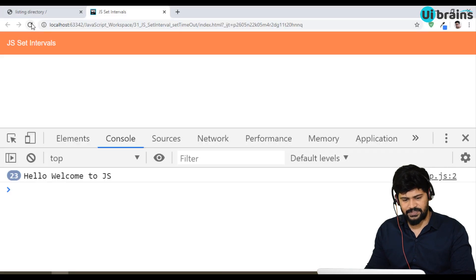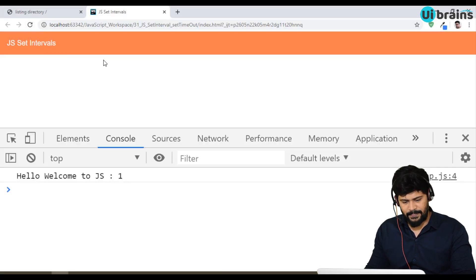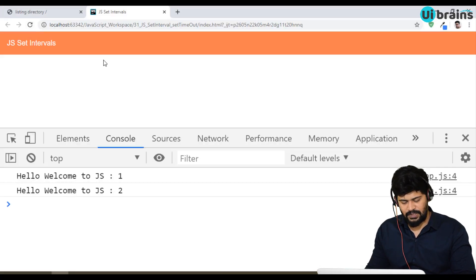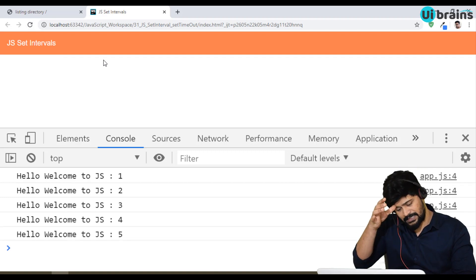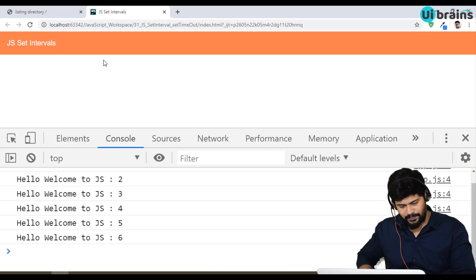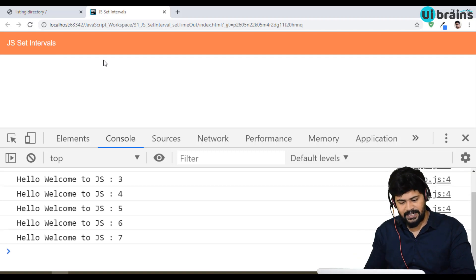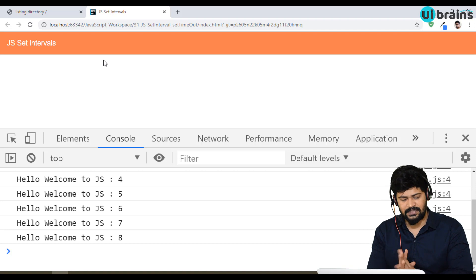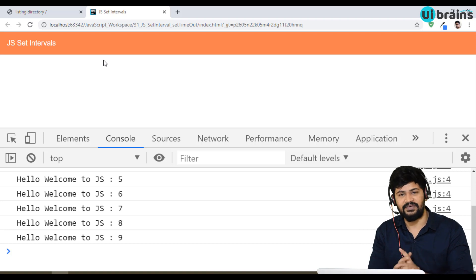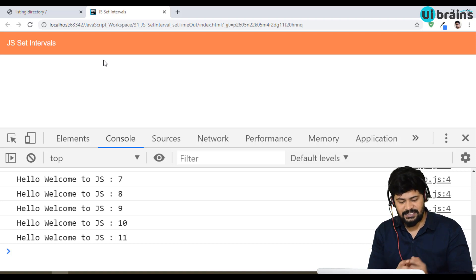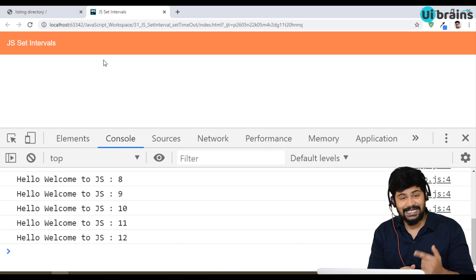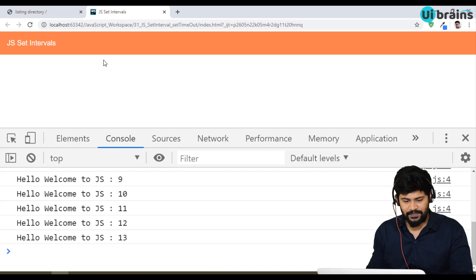Let's refresh. See — one, two, three, four, five and so on. It keeps printing the function output for every second. That's called setInterval.